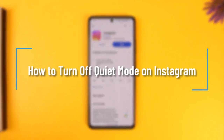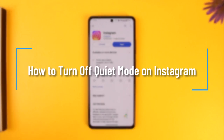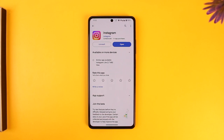How to turn off quiet mode on Instagram. Hey everyone, welcome back to our channel. In this video we're going to learn how we can turn off quiet mode on Instagram, so make sure to stick with me till the end.